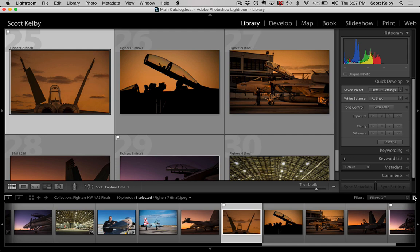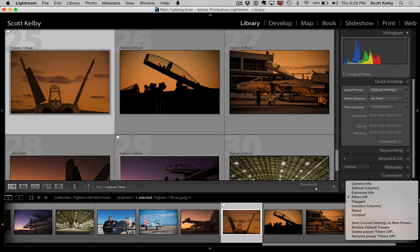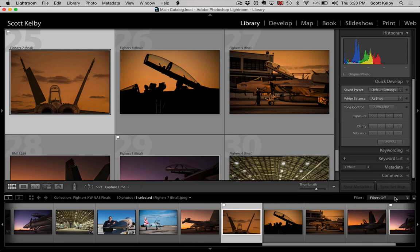Believe it or not, you see the word 'filter' over there to the left of this pop-up menu? You actually click on it right over here. The word 'filter,' believe it or not, is a button.